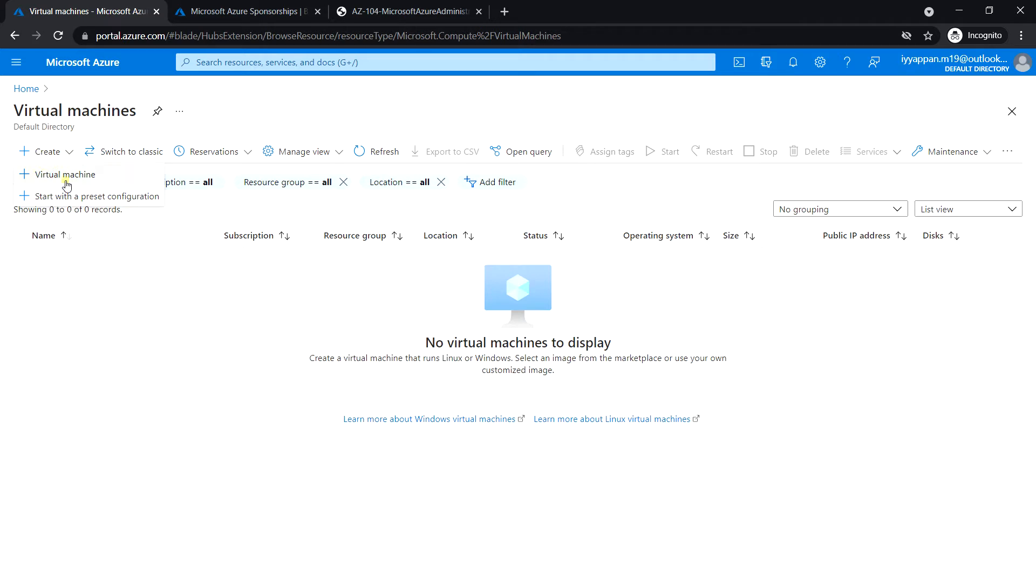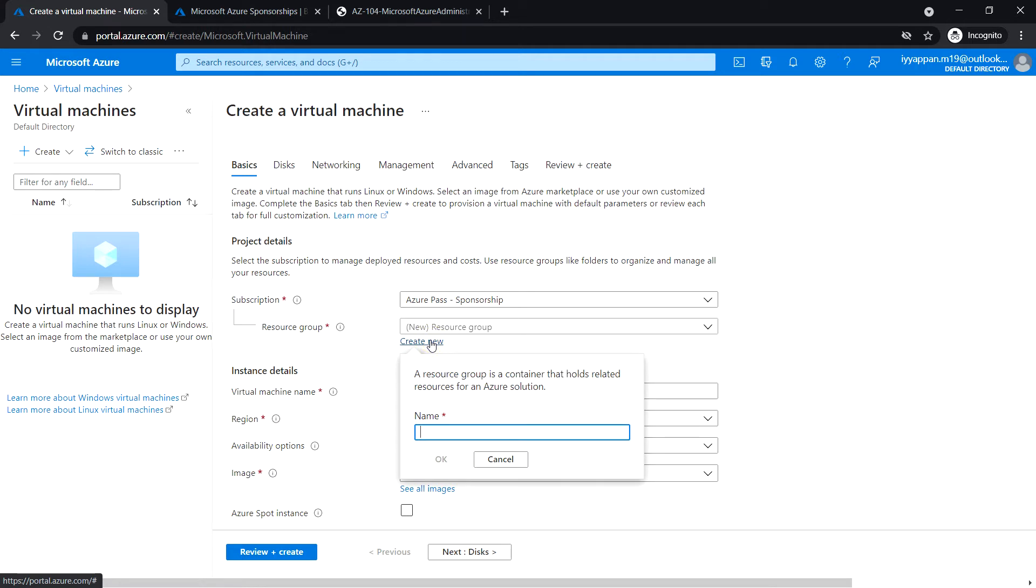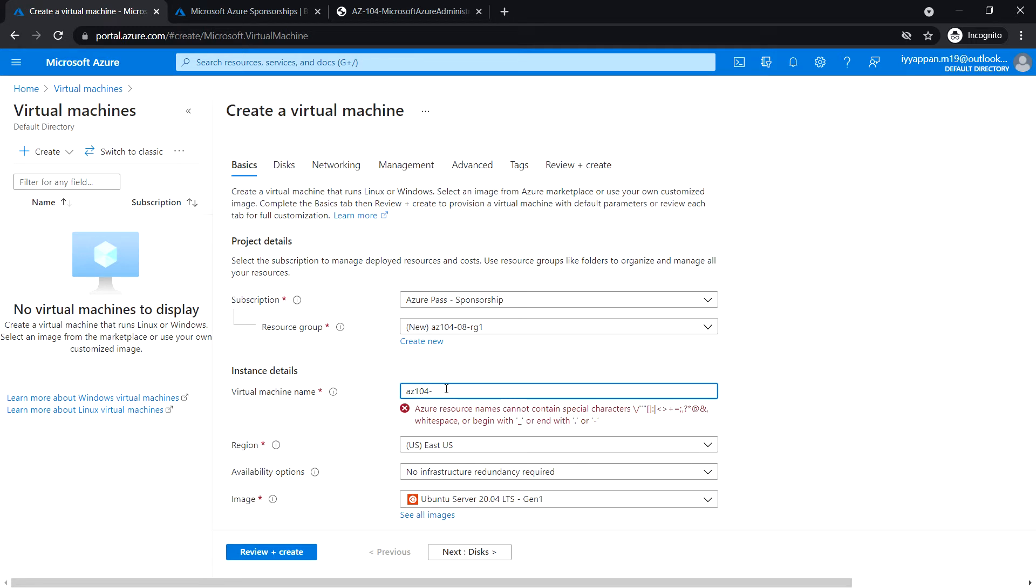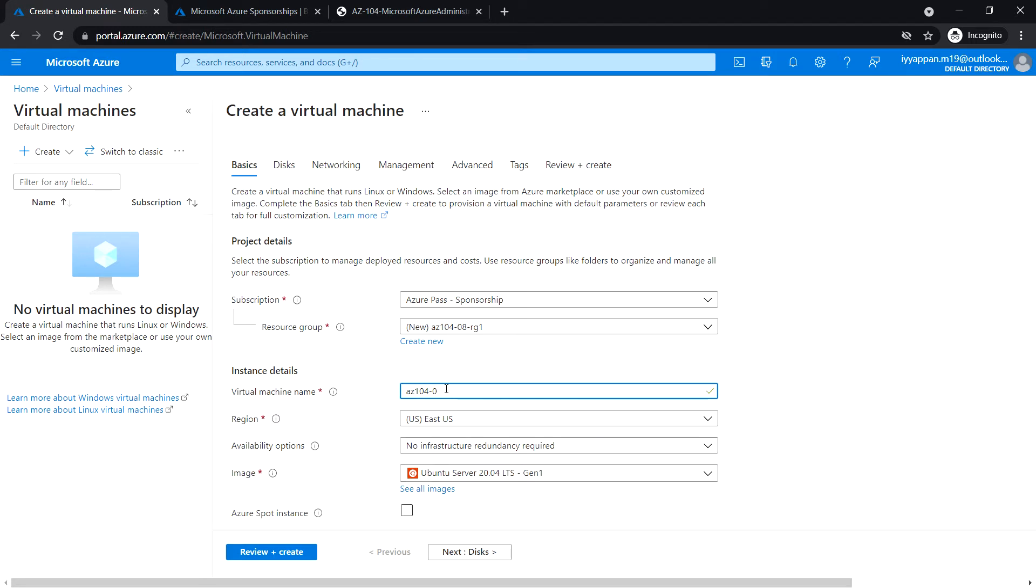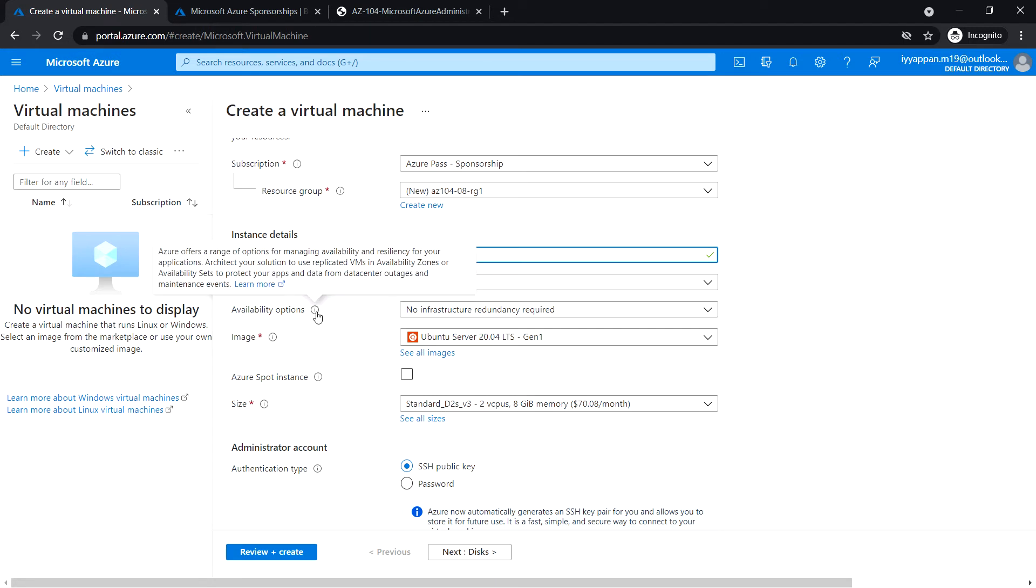First, login to the Azure portal and search for virtual machines. Click Create a virtual machine. Select the subscription and resource group. I'm going to create a new resource group RG1, click OK. Next, the virtual machine name: VM0, and the region. I'll be leaving the default region.